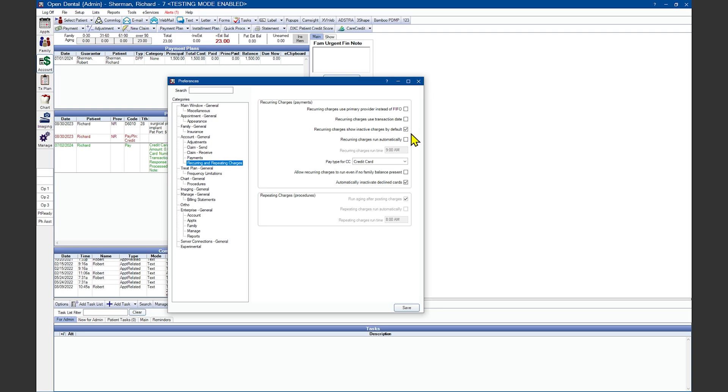Recurring Charges run automatically. If you choose this option, you'll need to set what time you want the credit cards to run each day. If you uncheck the option, you'll need to manually run the Recurring Charges tool to charge the credit cards that you want to be charged.